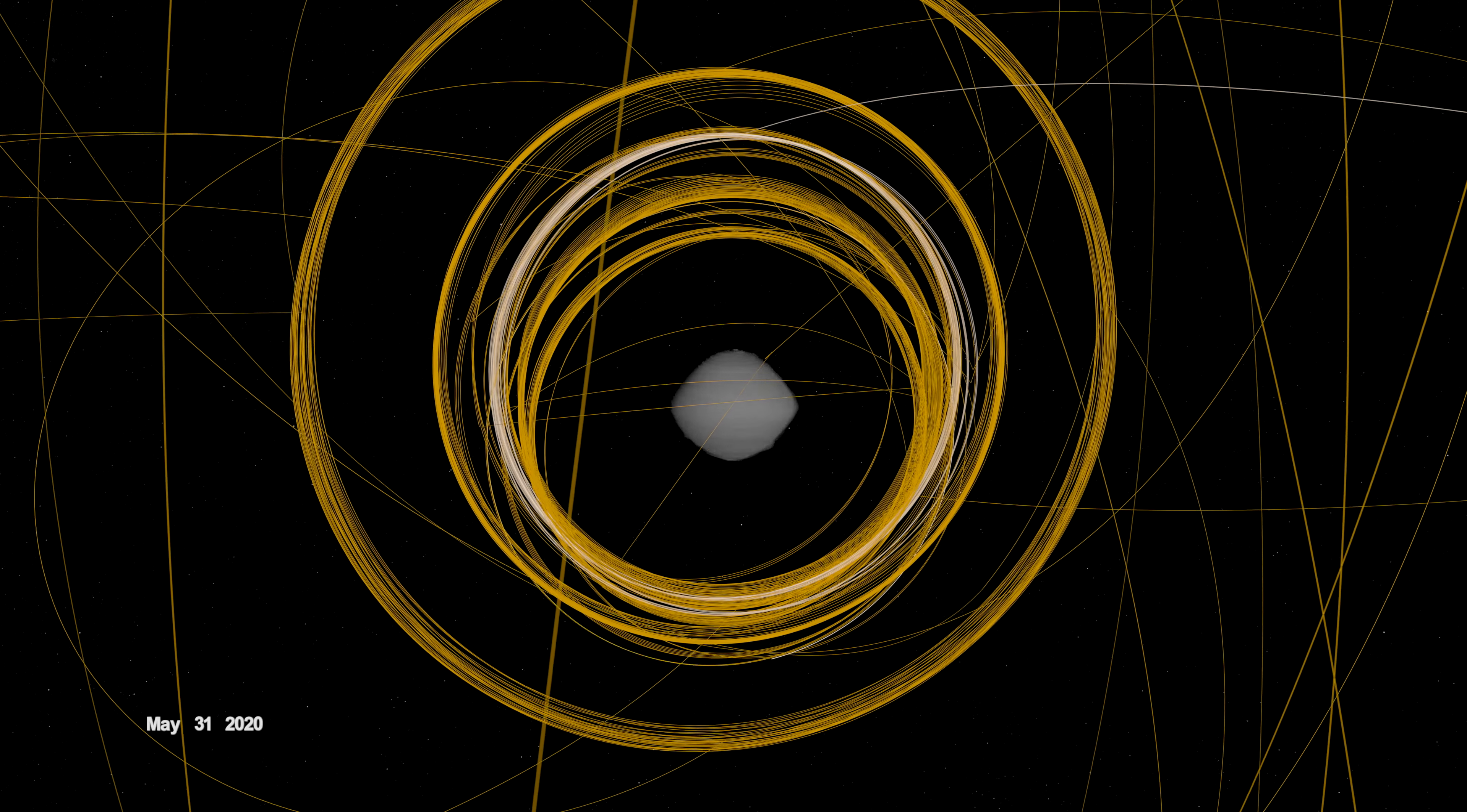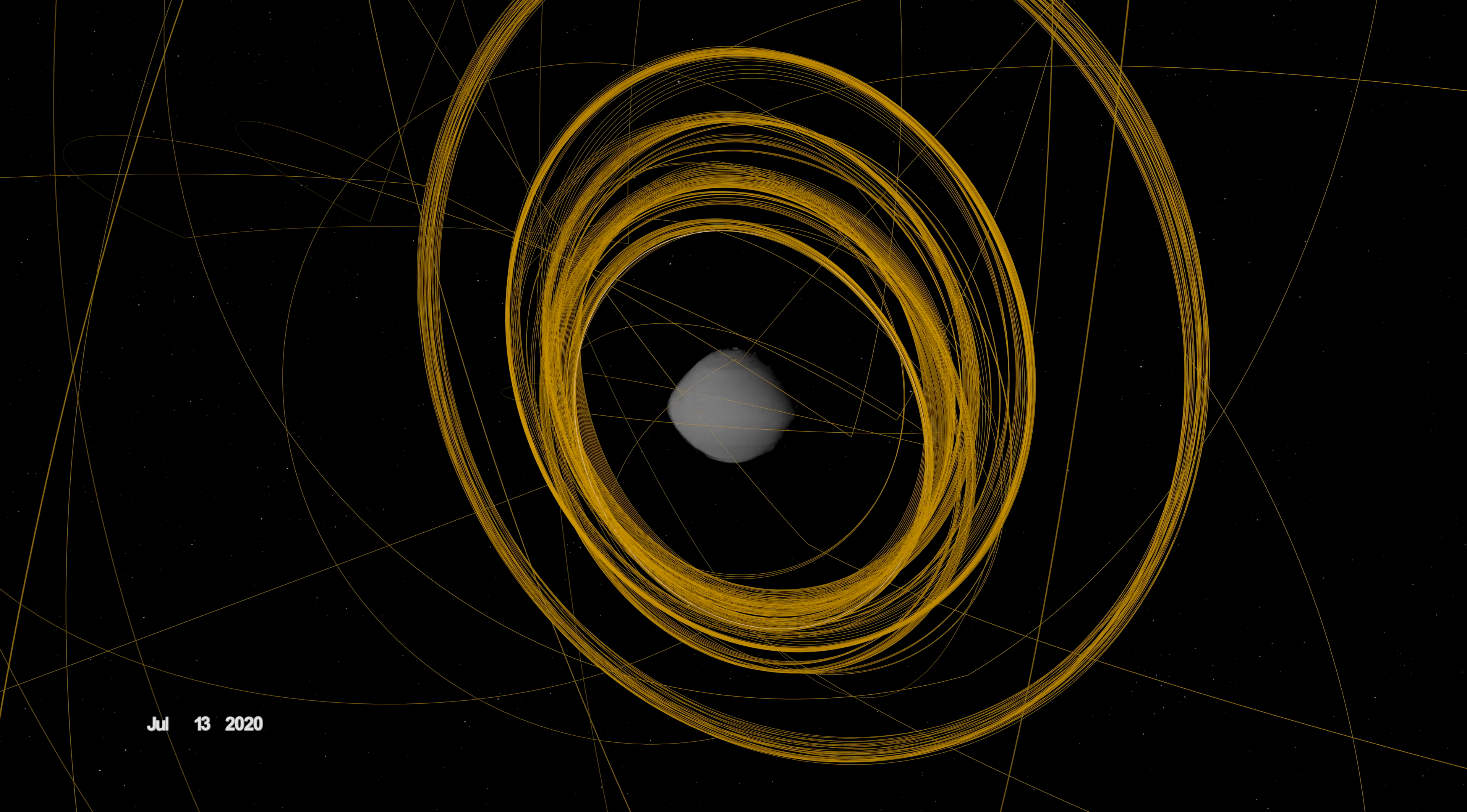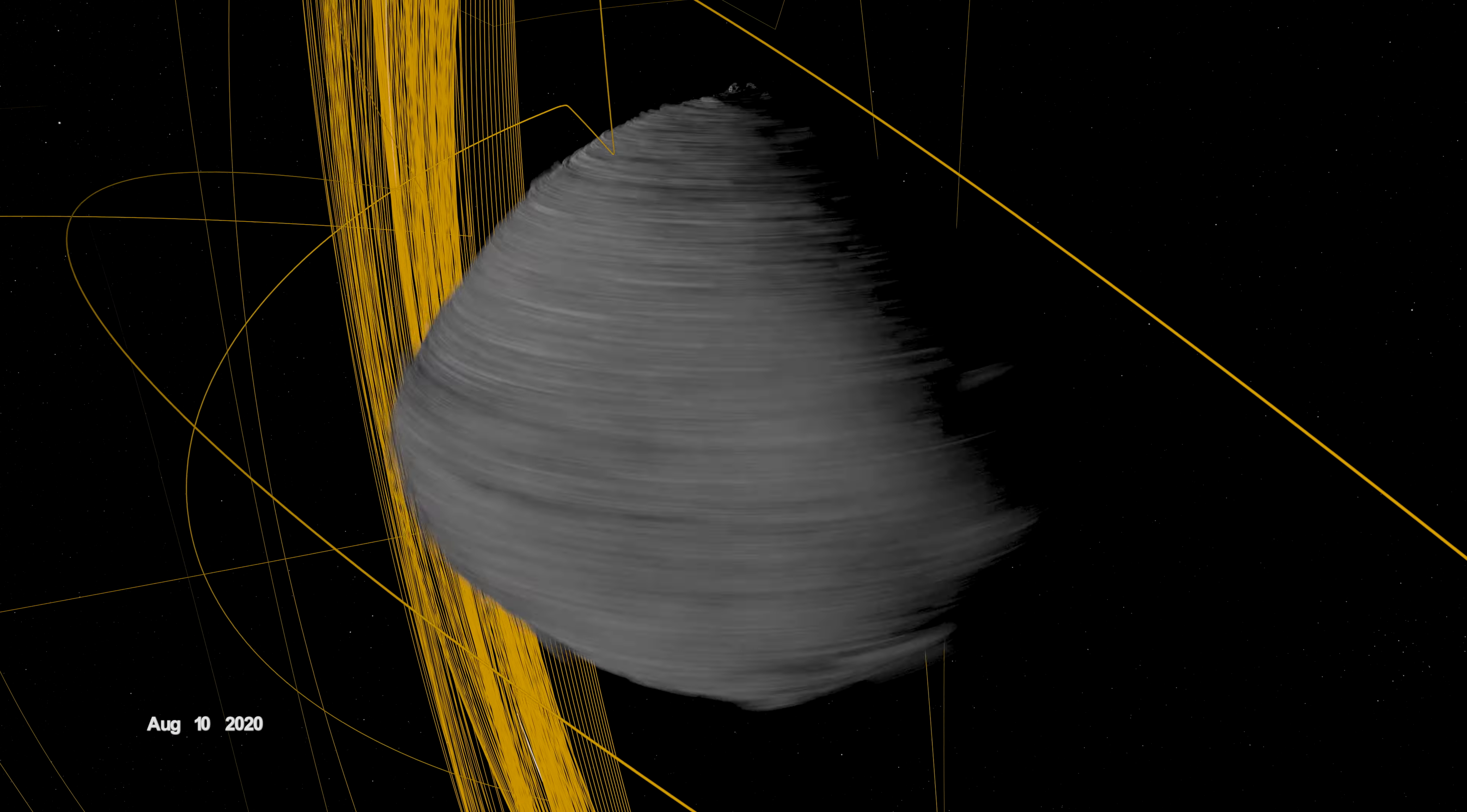After the checkpoint rehearsal, OSIRIS-REx flew one final reconnaissance sortie over site Osprey. Then it made a series of high-altitude maneuvers while rebooting its onboard processor and preparing for its second rehearsal of the sample collection event.